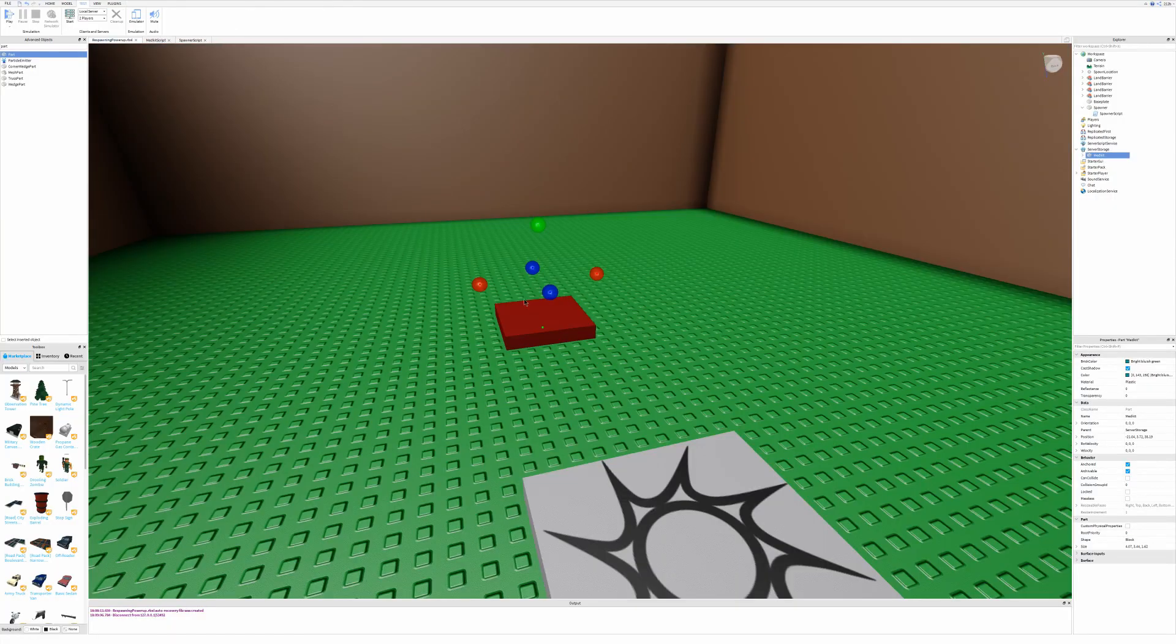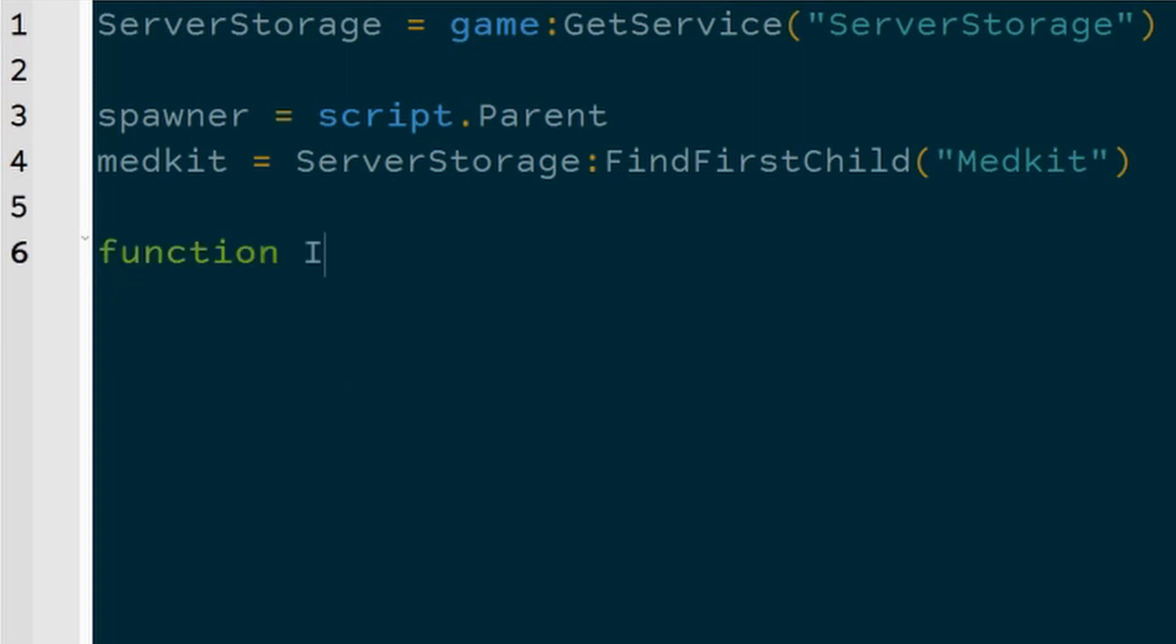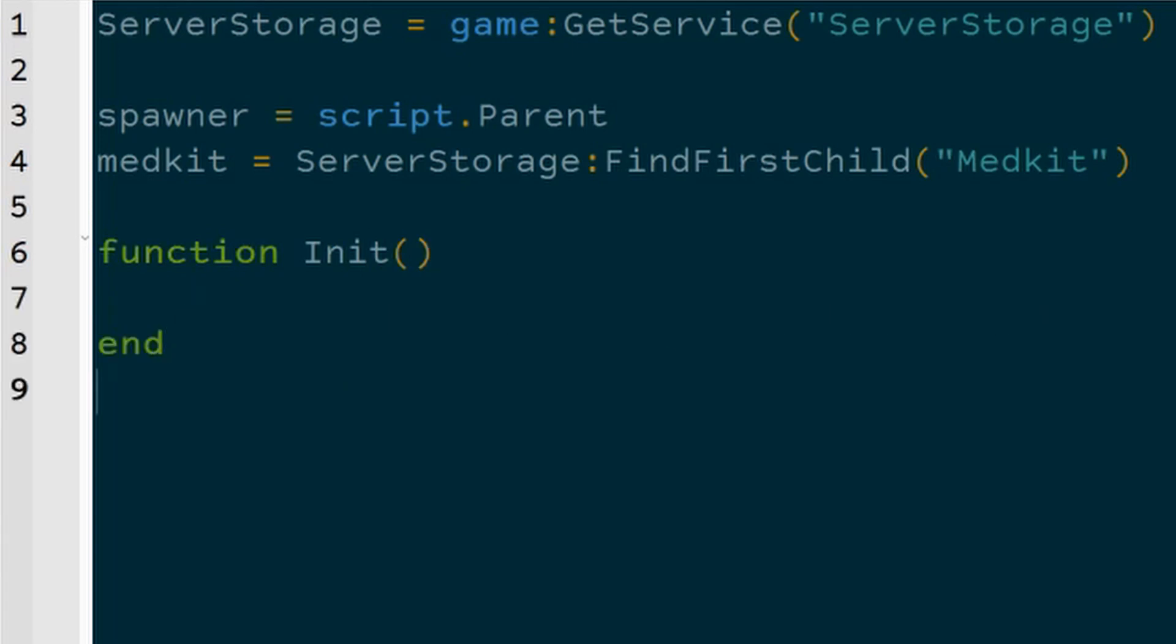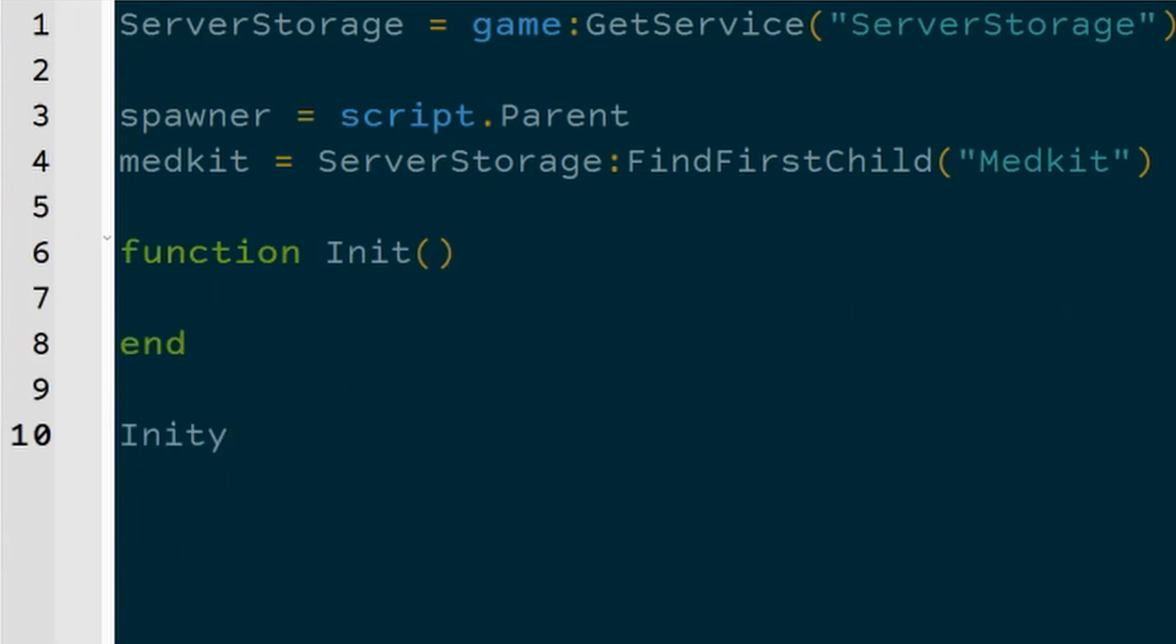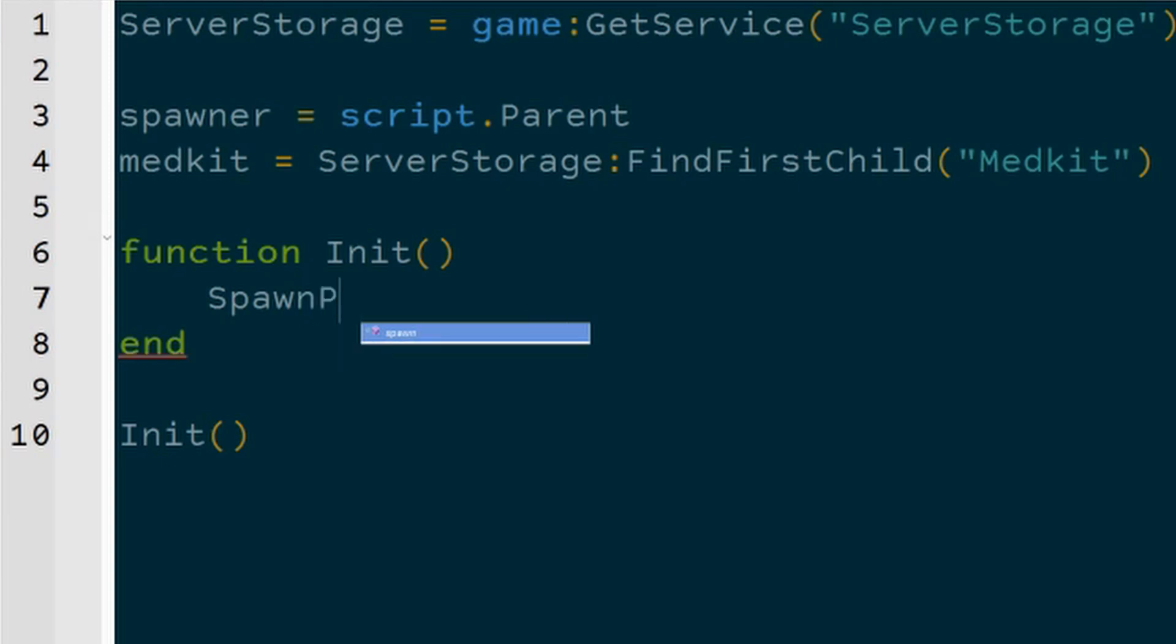If we look over here, we can see that the medpack is no longer here. So, we're going to have to make something that creates the medpack when the game starts and create it over the spawner. I'm going to make a function called init that's going to execute as soon as the script starts. Inside of init, I'm going to call a function that I haven't defined yet, but we're just going to call it SpawnPowerup, and we'll create that up here.